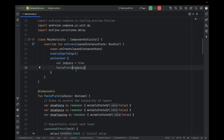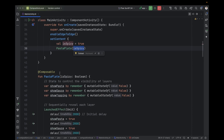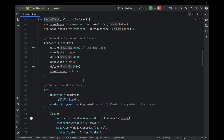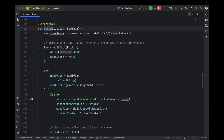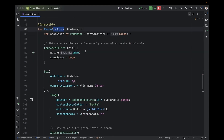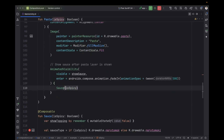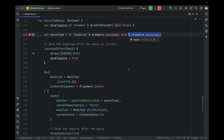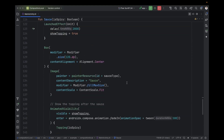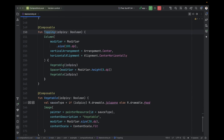So now if I need to differentiate whether it is spicy or not, I need to pass this value to all composables. I pass it to PastaPlate even though PastaPlate doesn't need it — it just takes it to pass it to the Pasta composable. Pasta also doesn't need this value and won't use it at all, but it just has this value to pass it to the Sauce composable. The Sauce uses this value to choose between white sauce and red sauce, and passes it to Topping, which passes it to Vegetables.